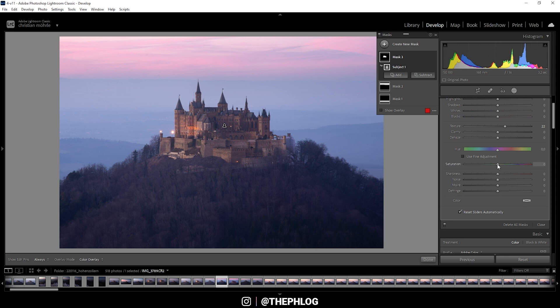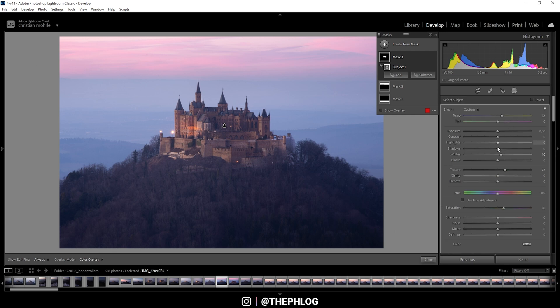And we could even introduce some more saturation here. Let's see, maybe let's play around with the whites. And let's drop the shadows. Awesome.